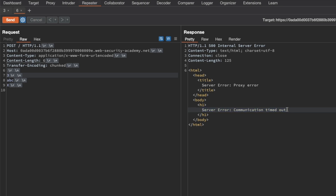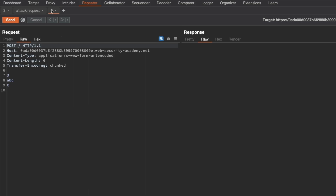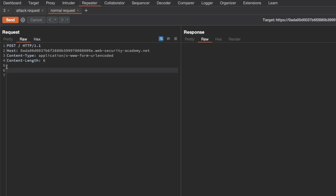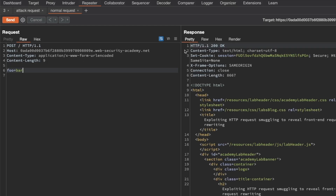Now we have to confirm the CLTE vulnerability using a differential response, which requires two types of requests: an attack request and a normal request. I'll rename this tab 'attack request' and send a copy to repeater as our normal request. I'll delete the timing technique from the normal request and instead add fake body data — a request body parameter foo with value a bar — and send it to make sure we get back a 200 OK for a normal request. And we do.